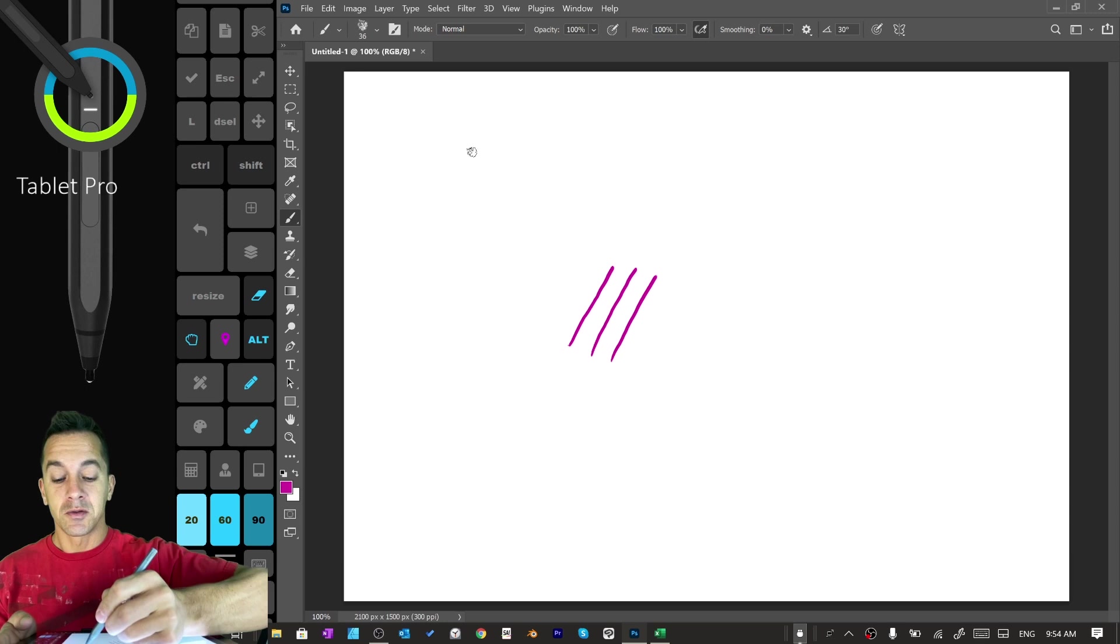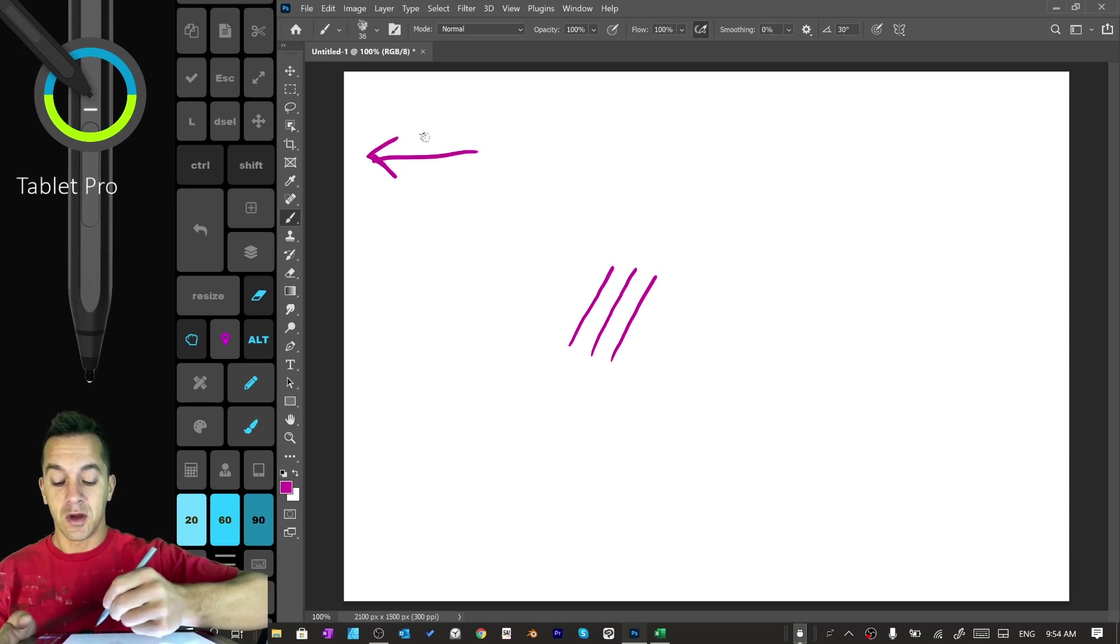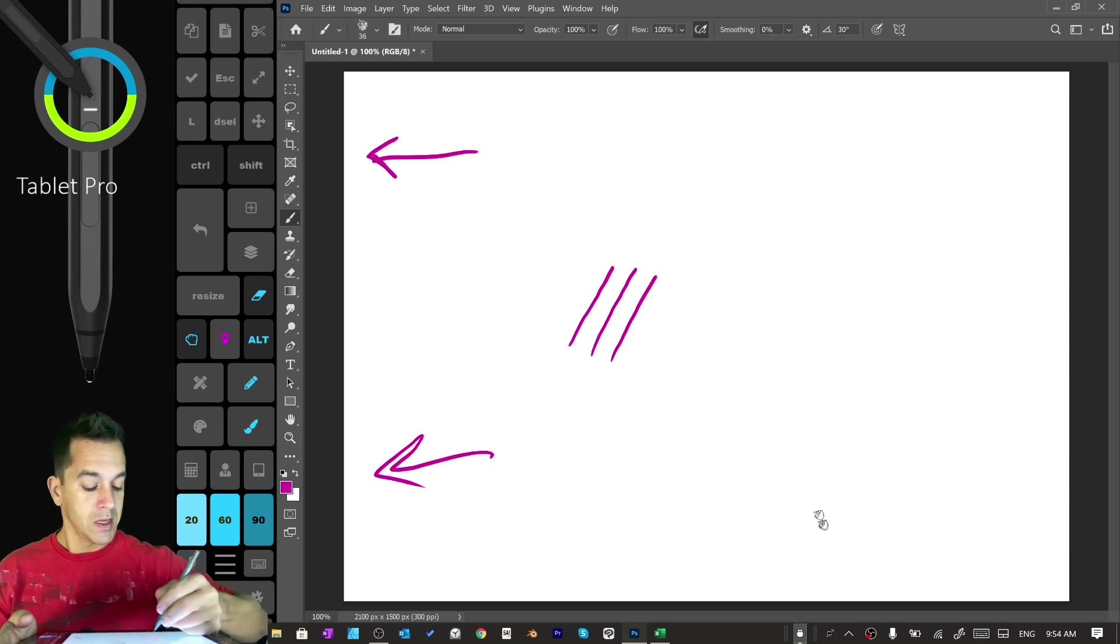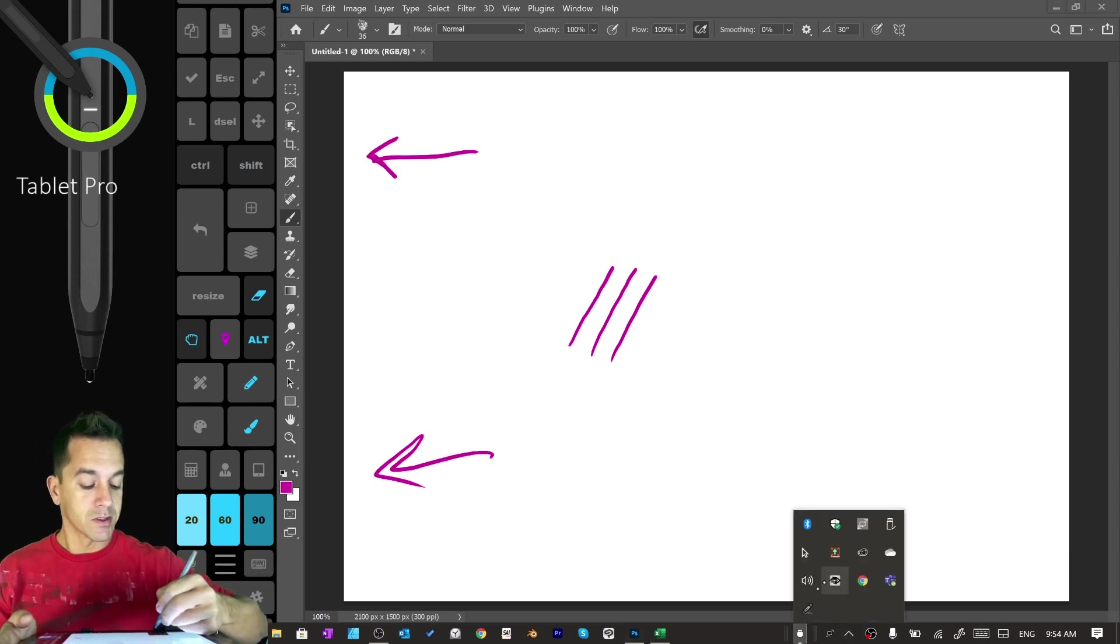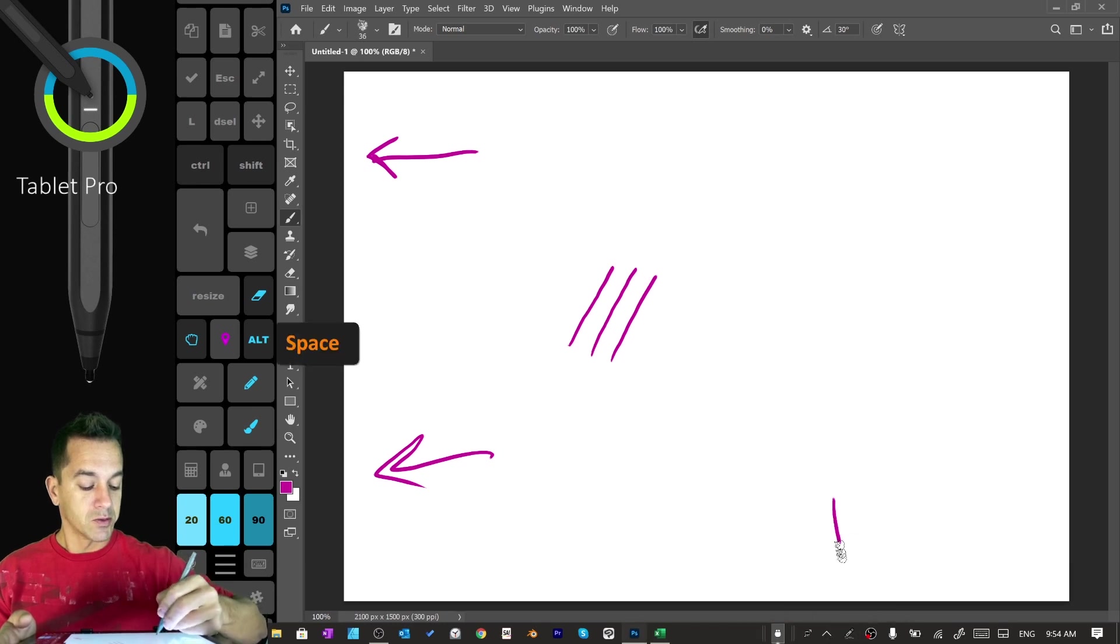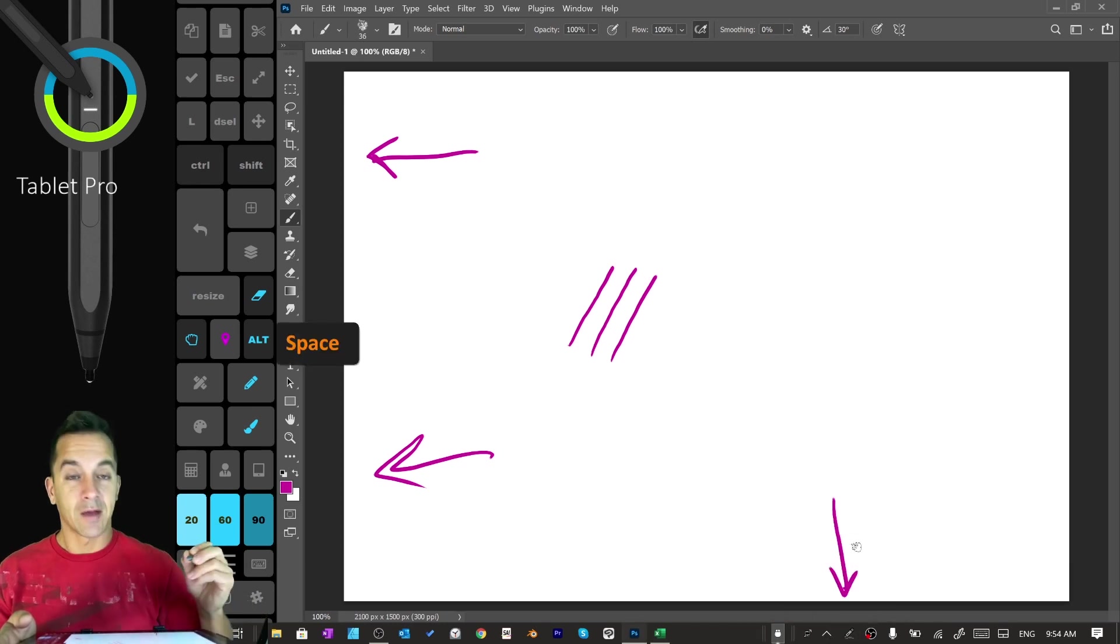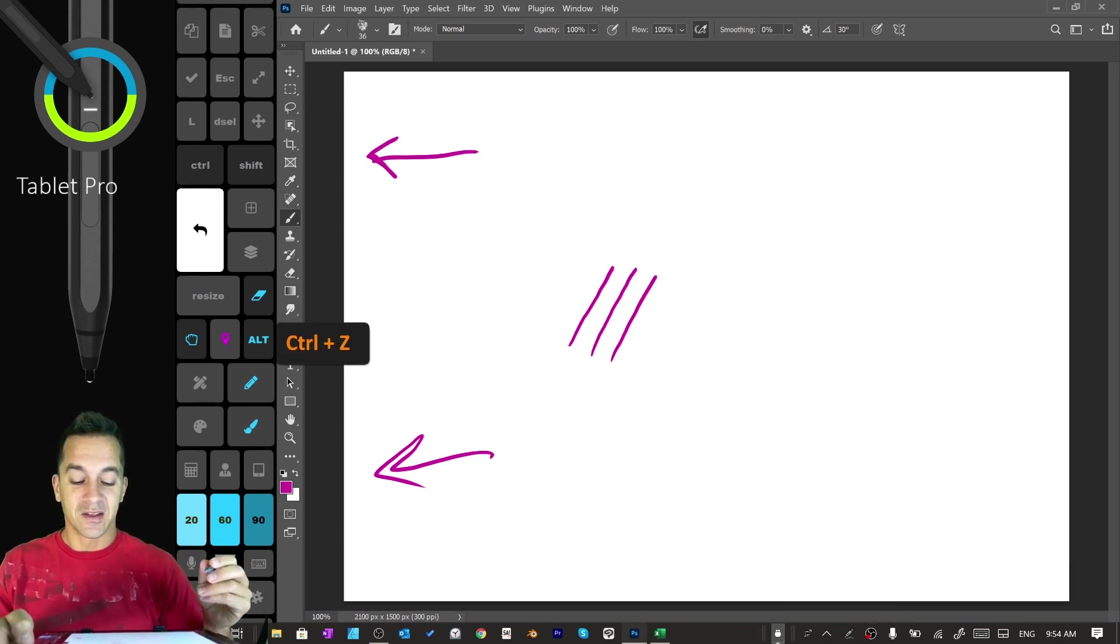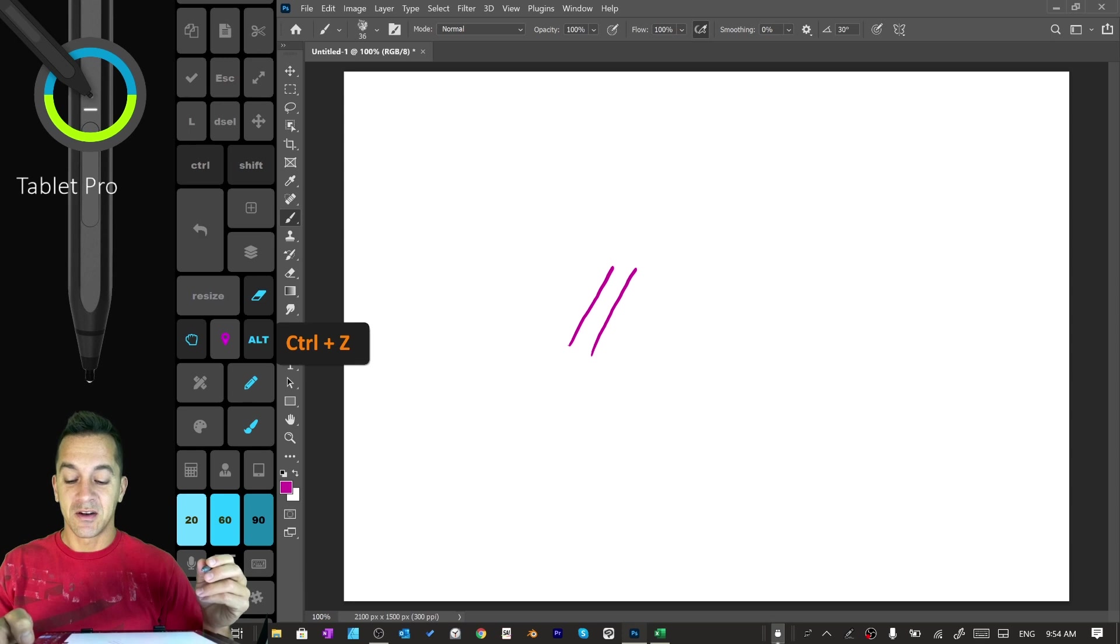I'm also going to be doing the tutorial on Tablet Pro and we may be using the pen tool from Tablet Pro as well. Let's go ahead and get started.